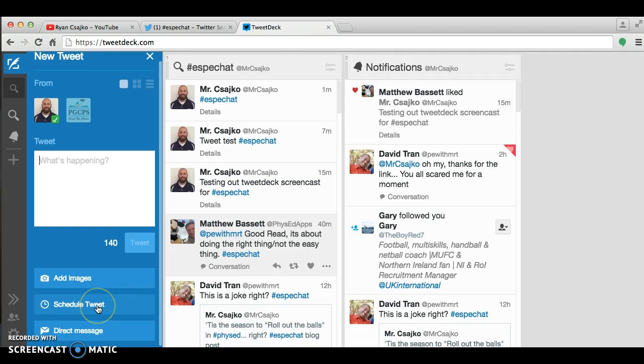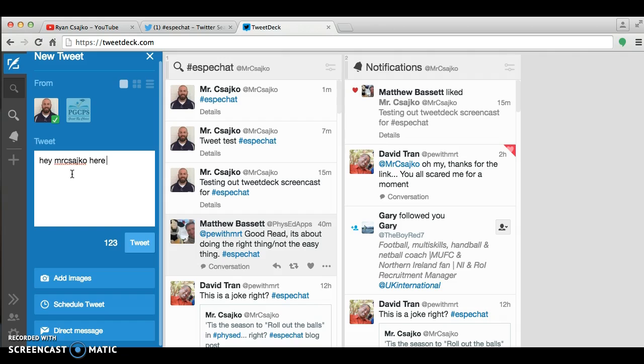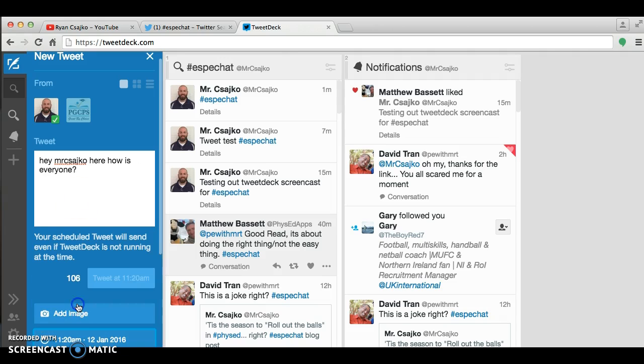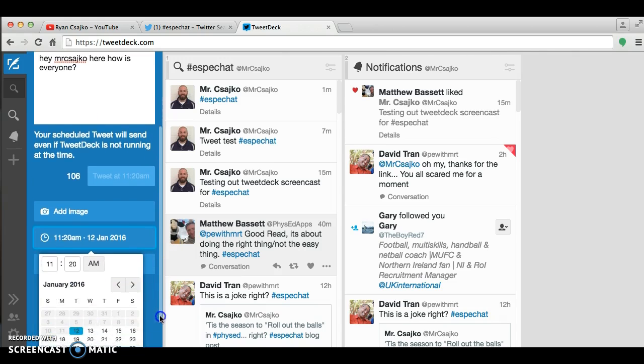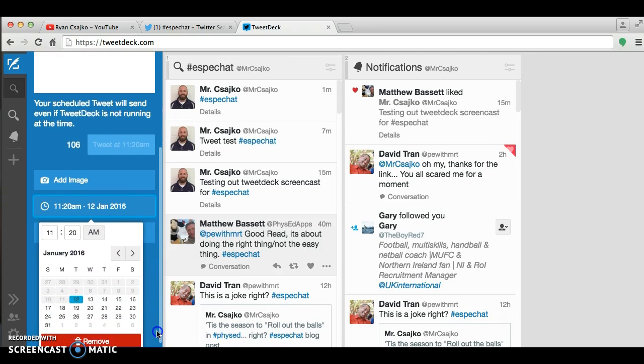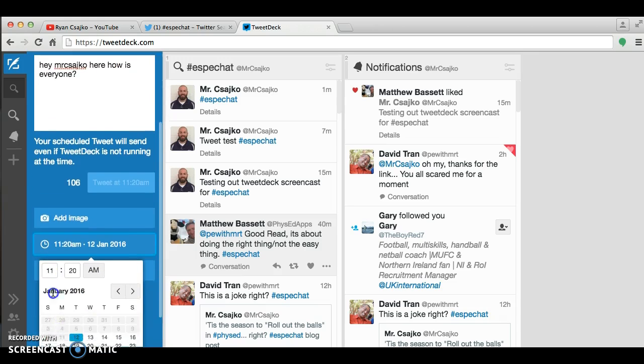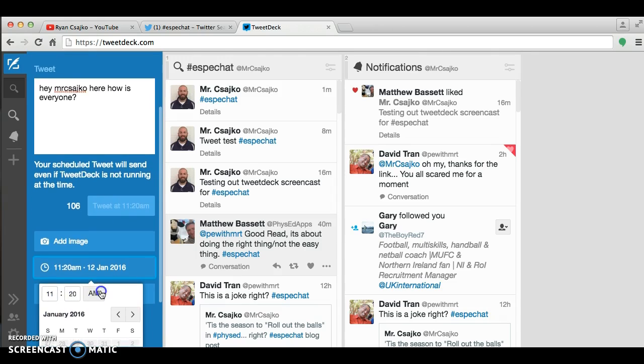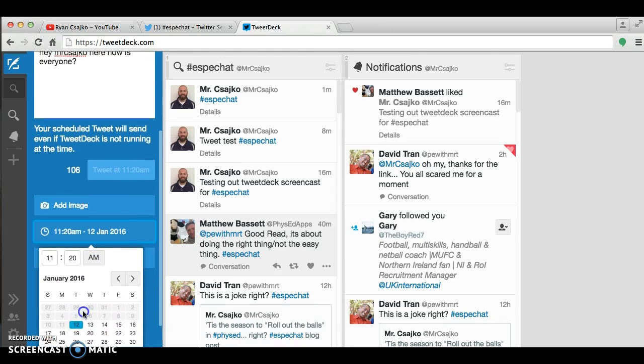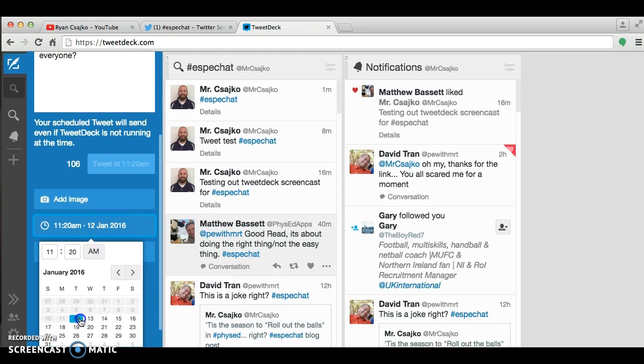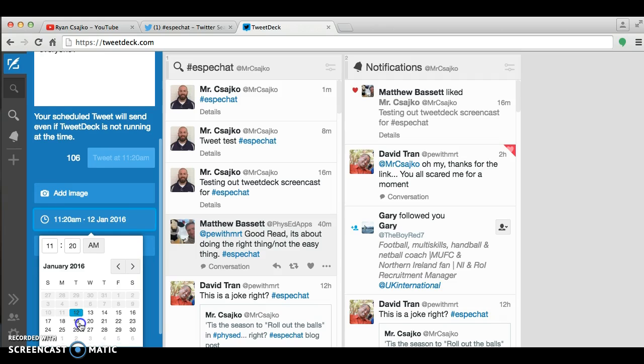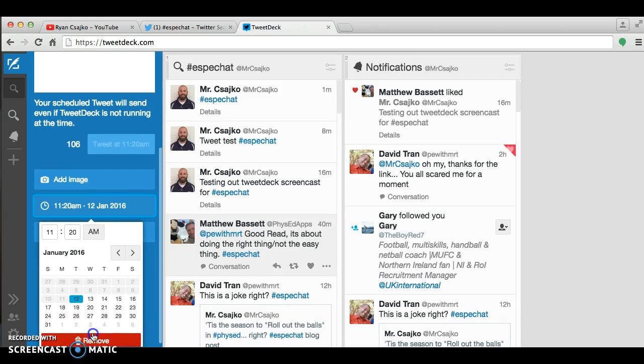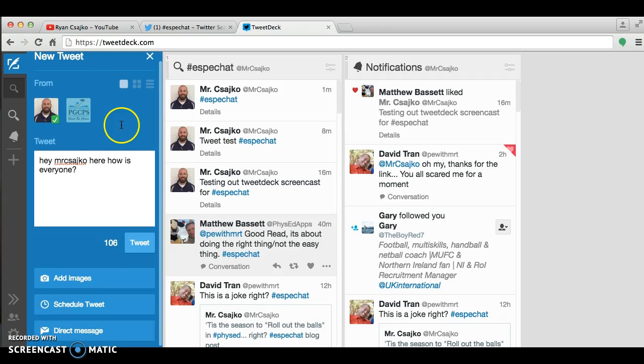Schedule Tweet. If you know at eight o'clock the SBChat is starting and you know you're just going to give a greeting, you would just say, 'Hey, Mr. Jayco here, how is everyone?' Schedule Tweet. You could schedule that tweet and pick the time. So you would type in 8 PM and today's date or any other date for that matter. But I'm going to go ahead and remove that.